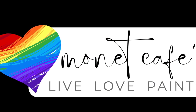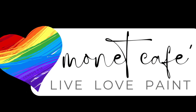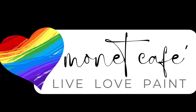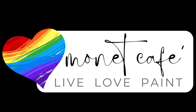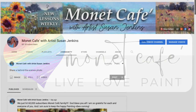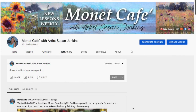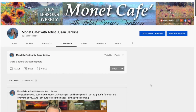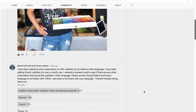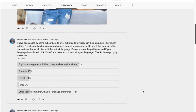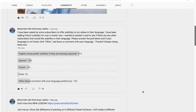Hello artistic friends. I want to share something exciting about Monet Cafe and its availability to people all over the world. I recently offered a poll in my community section about different people who speak different languages, and I've had some requests from my Patreon group to provide closed captions for my French speaking patrons and friends.